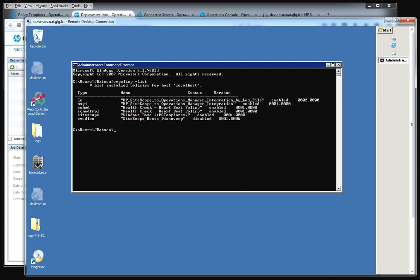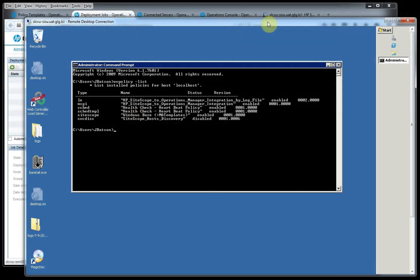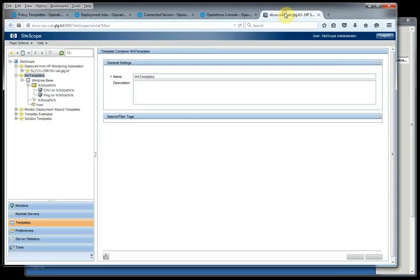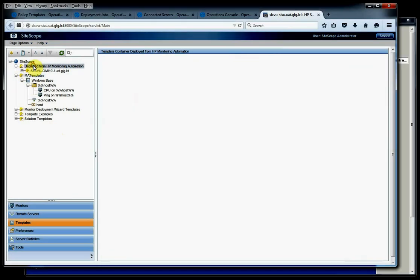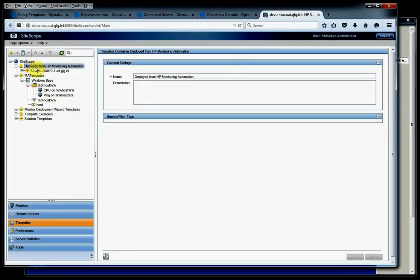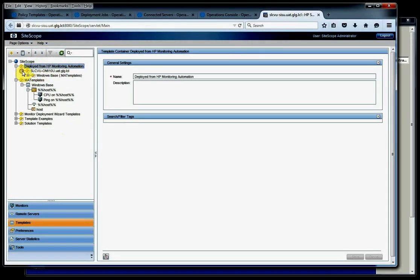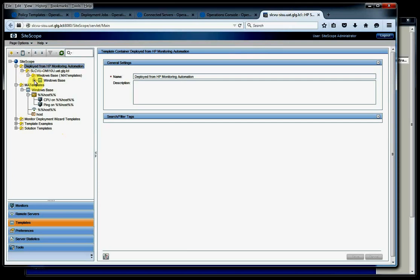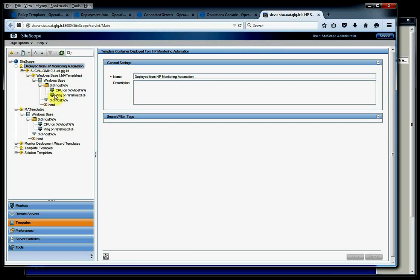Then the next thing we can do is go back to our SiteScope server. And I'll notice we have this container deployed from HP Monitoring Automation. And if we look at this, we see that this is the exact same template. Now the reason why it does this is because we don't necessarily have to push the monitor to the same SiteScope server that we created the template on. So regardless if it's the same server or not, it's going to go ahead and push the template out underneath this specific container and use it to deploy the monitor.